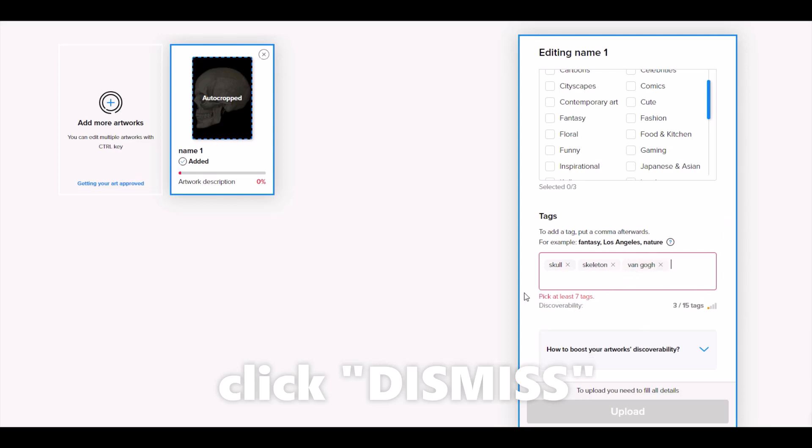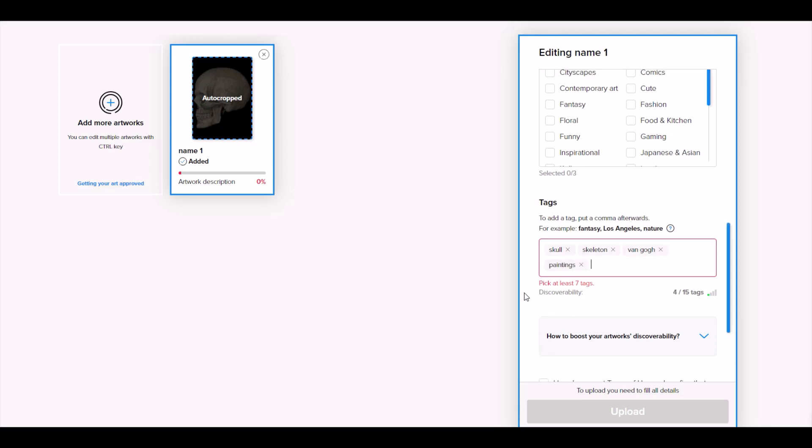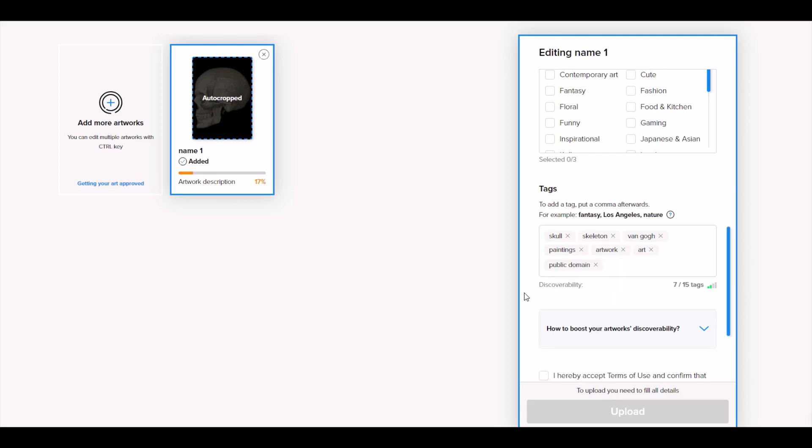And now I can continue to move on and I can type in whatever my tags are to get me to my eight or nine tags, whatever it is here to get to the finish line. So now I've got seven of my 15 tags.